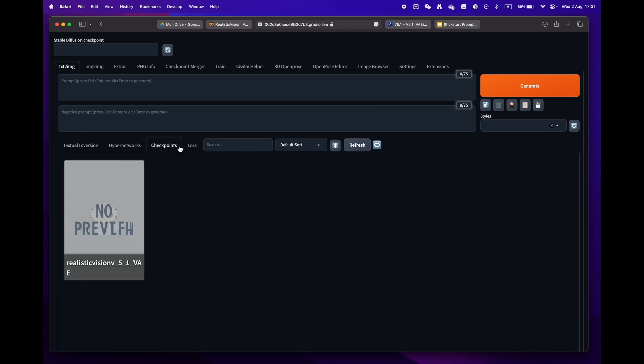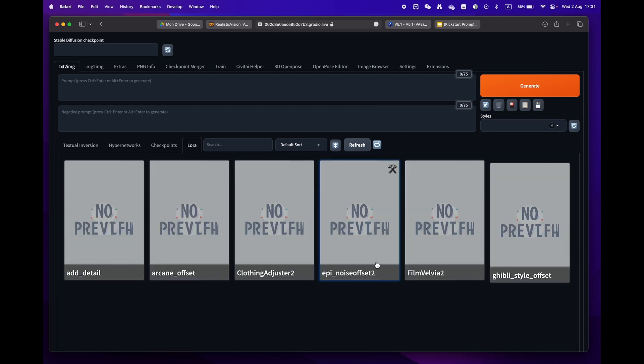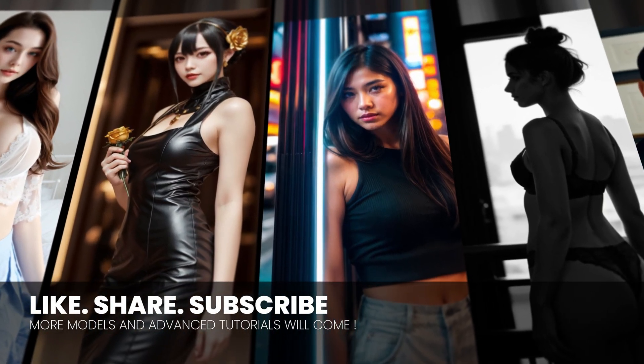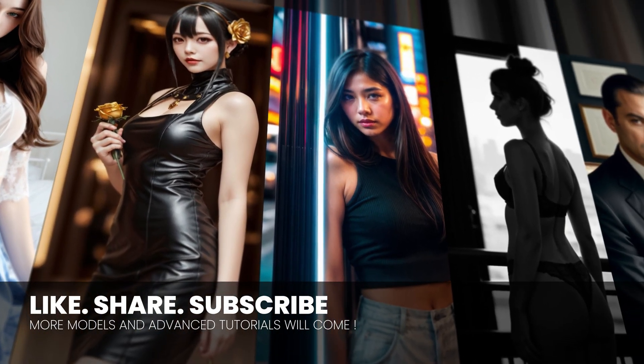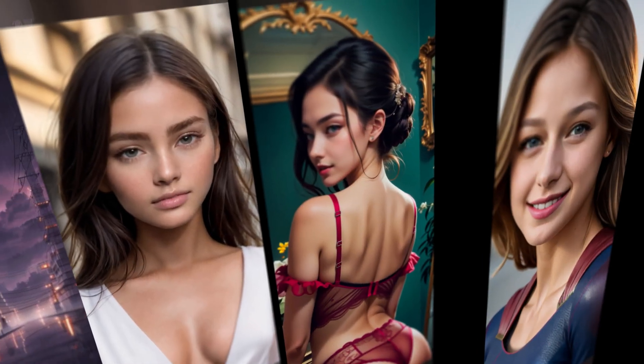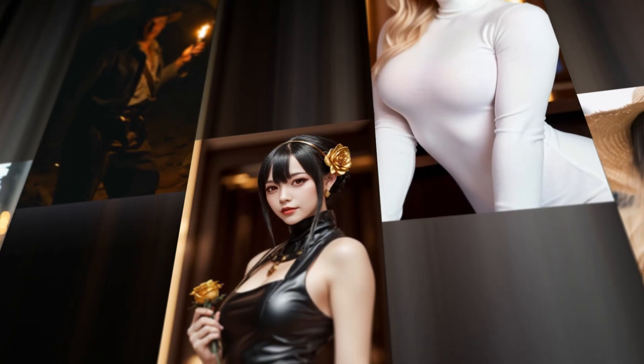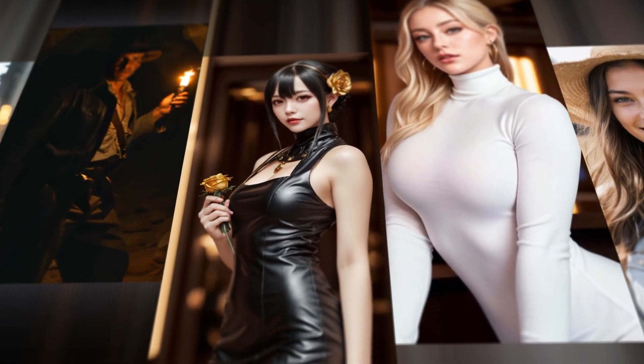There you go! You are now all set to create amazing images. If this video was helpful, don't hesitate to like, share, and subscribe, as I will soon show you other secrets, tips, and tricks about Stable Diffusion.